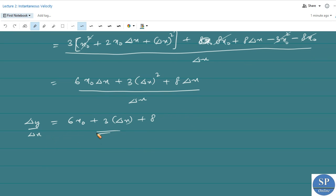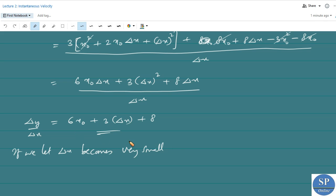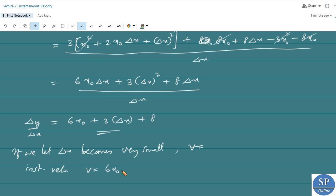To find instantaneous velocity we let Δx approach 0. As Δx becomes very small, the term 3Δx approaches 0, and Δy/Δx approaches 6x₀ + 8. So the instantaneous velocity v = 6x₀ + 8 meters per second.